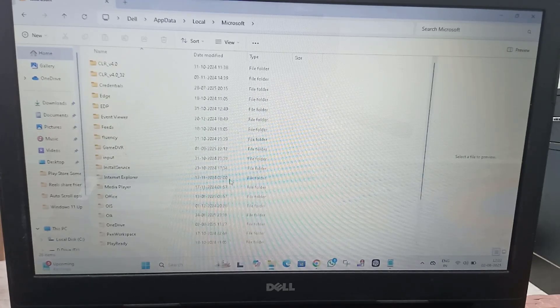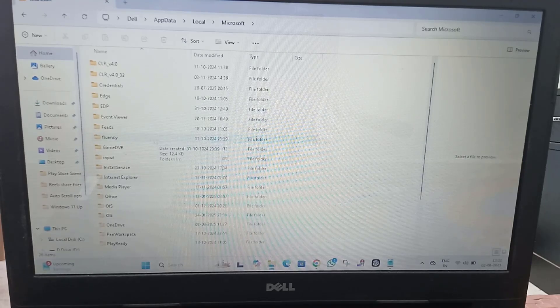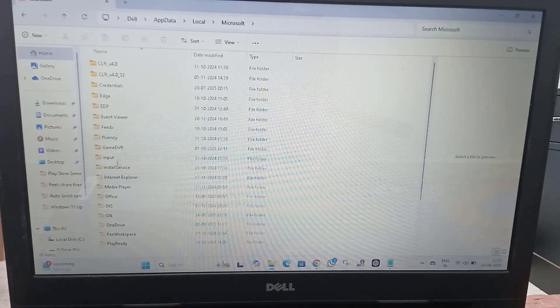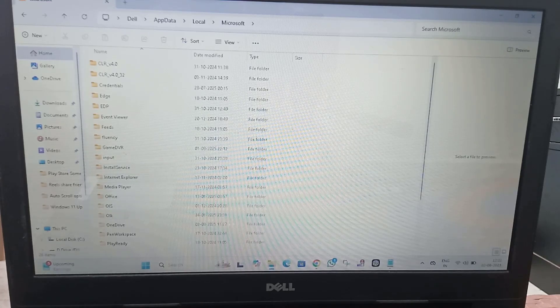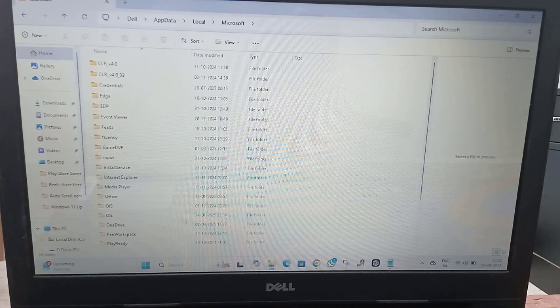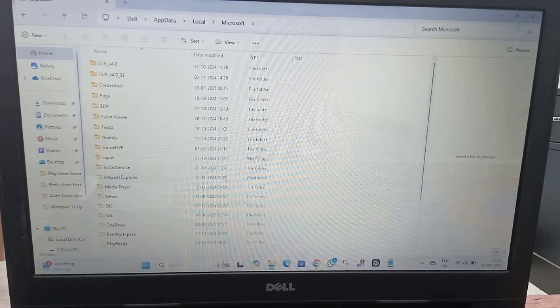After that, you have to find the OneAuth folder. Open it, and after opening the OneAuth folder, delete all the files inside it. Then close this window.